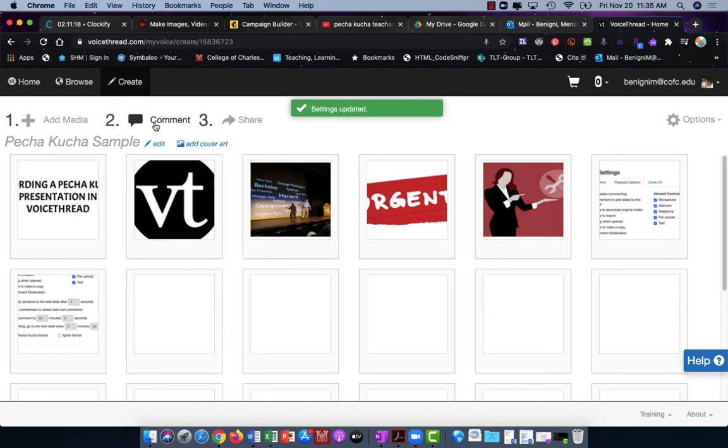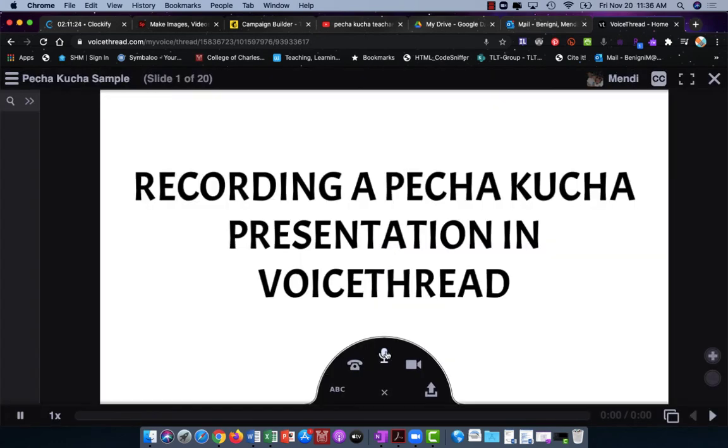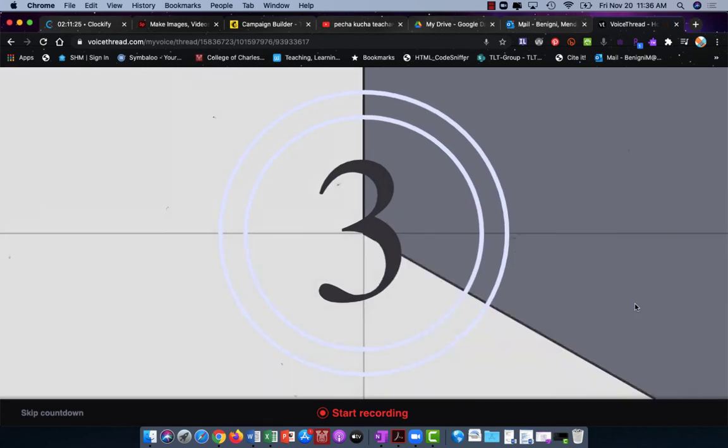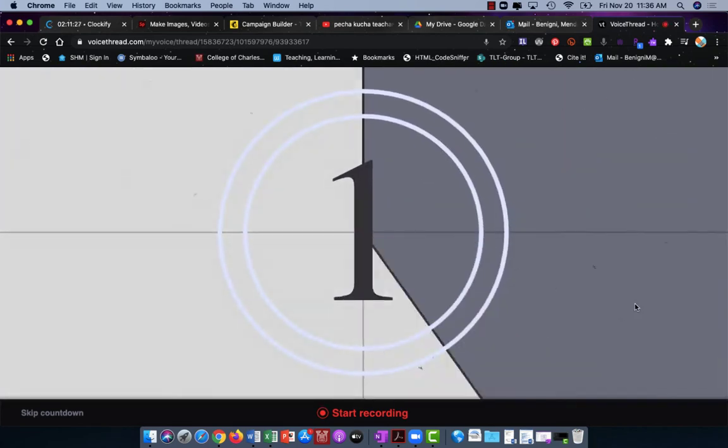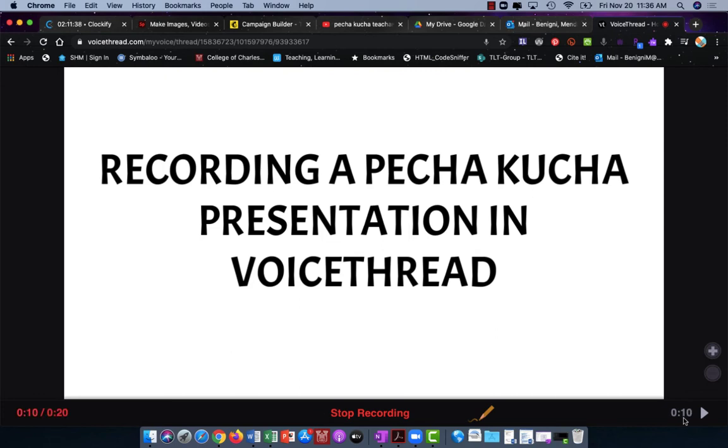Now we're going to go into comment. Again I'm going to click on my microphone and this time you'll notice that both the left number and the right number indicate 20 seconds. One is counting up, one is counting down. As soon as this 20 seconds is over, it's going to appear to advance but then it's going to come back to this slide and save my recording.